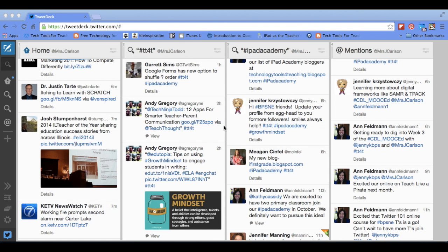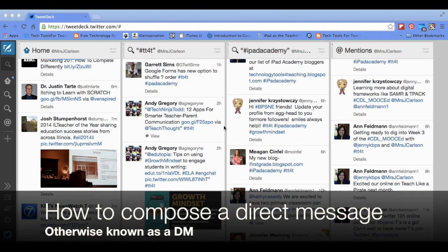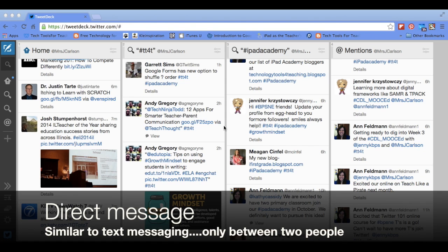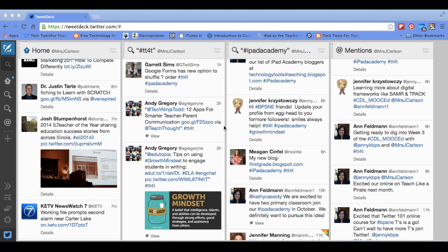The next thing I'm going to show you is how to compose a direct message to someone. You can do this in a number of ways on TweetDeck, and you'd use a direct message as you would, say, a text message — it is between two people and only those two people. A good rule of thumb is if you're starting to have a conversation with someone on Twitter and it's between the two of you, you might want to move that into direct messaging so that everyone in your Twitter feed isn't following along with the conversation if it isn't pertinent to everyone else.